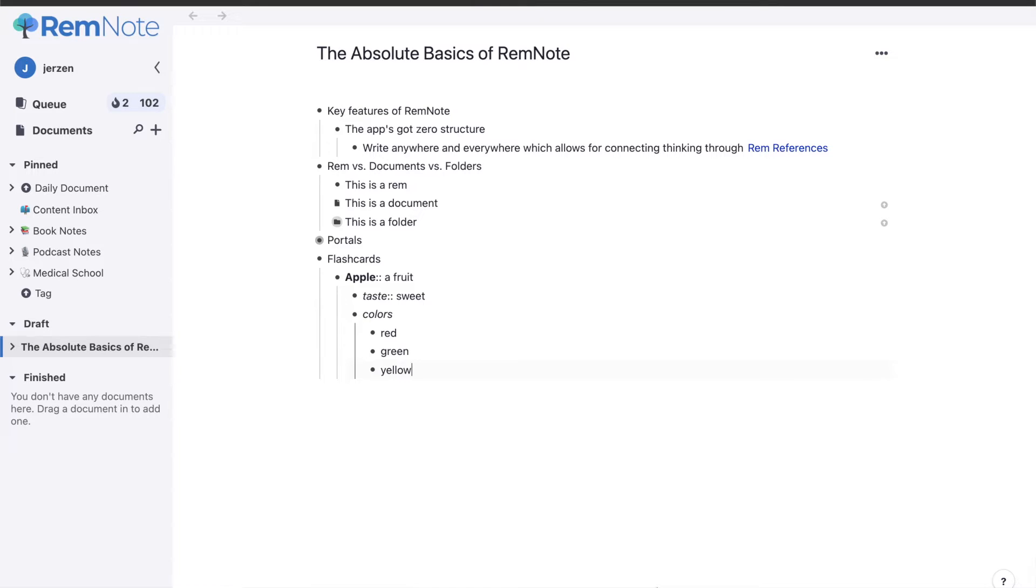I decided to start with the absolute basics so we can figure out the different terminologies, because the application has a lot of quirks and words that are not usually seen in the note-taking spectrum. So let's get started.